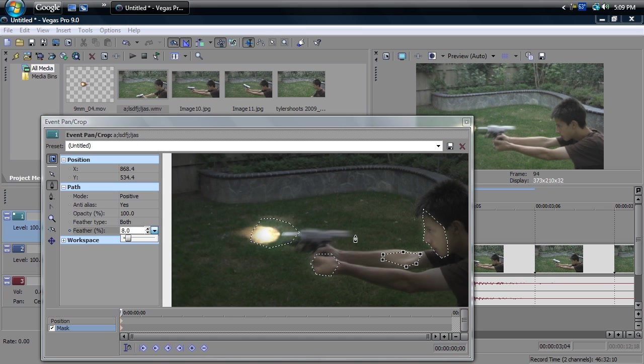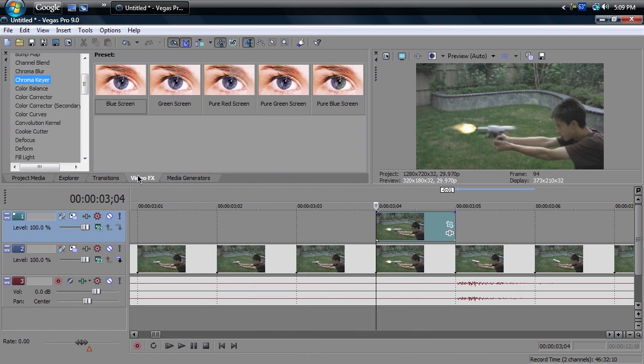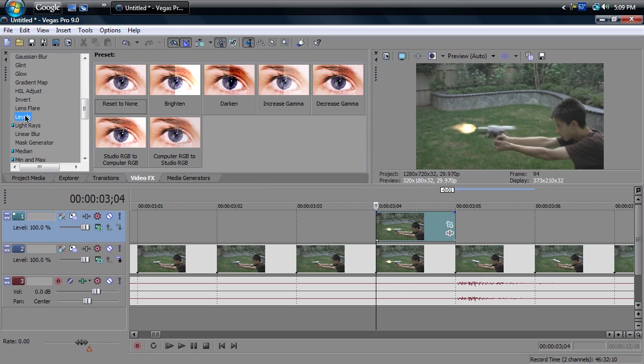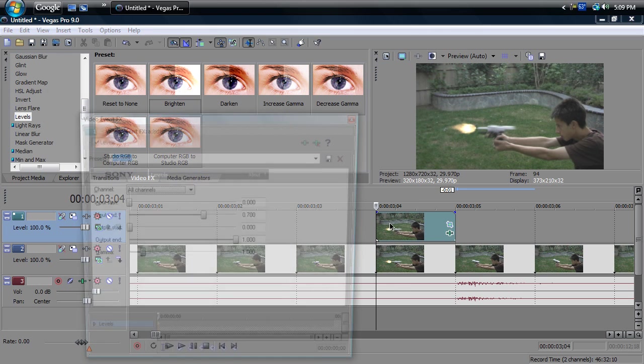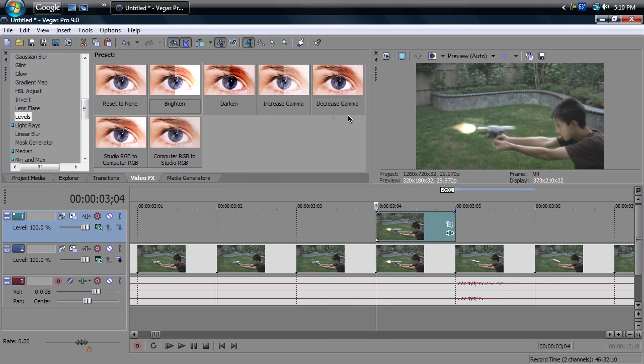Alright, once you have done that, you can just click out of this. Go to Video Effects. Click on Levels and drag Brighten onto this top video. Now as you can see, it's just a little more lighter. However, it's still not perfect.